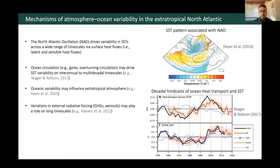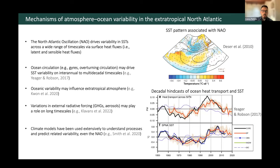This suggests that ocean circulation is playing an important role in this part of the North Atlantic. Even more recently, there's evidence suggesting that this oceanic variability can in turn influence the extratropical atmosphere, leading to two-way interactions between the atmosphere and ocean. Variations in external radiative forcing — associated with changes in greenhouse gas emissions or aerosols — have also been argued to play an important role in driving variability over the historical record. Climate models have been used to understand these processes and predict associated climate anomalies. Recent studies have shown that even the NAO may be predictable on decadal timescales, which really motivates accurately representing these processes in climate models.